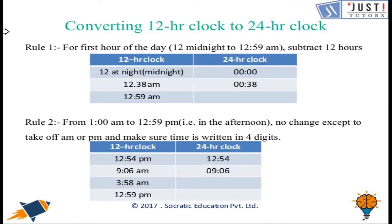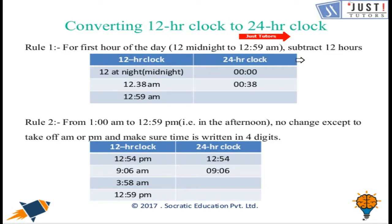Now let's move forward discussing the conversion of 12-hour clock to 24-hour clock. Rule number 1: for the first hour of the day, from 12 midnight to 12:59 am, we need to subtract 12 hours. So writing 12:59 am in 24-hour clock would simply be 00:59.